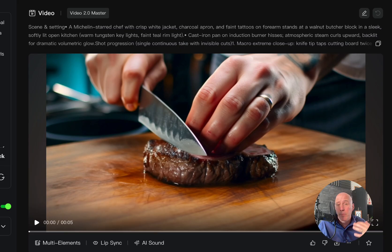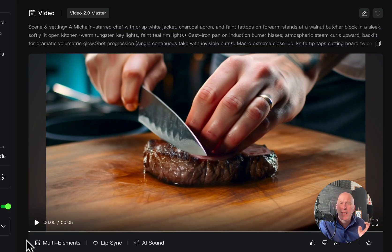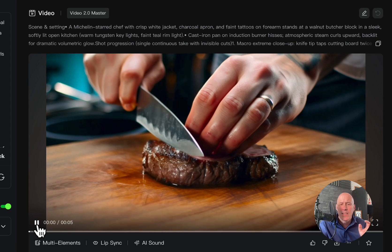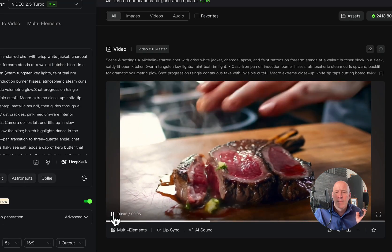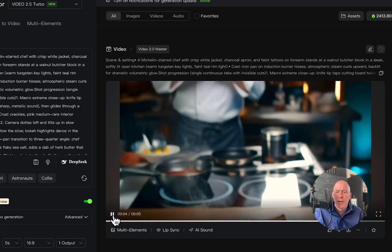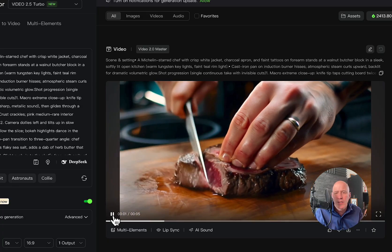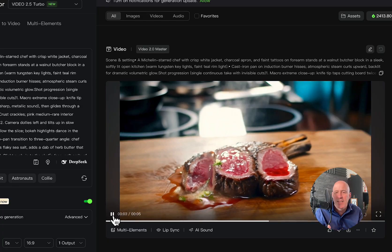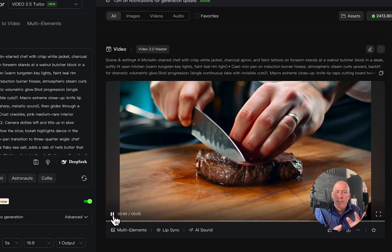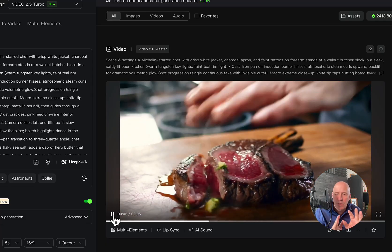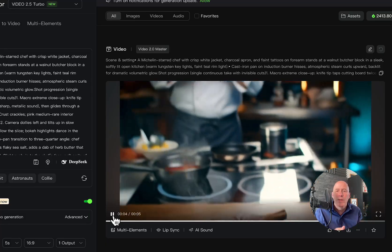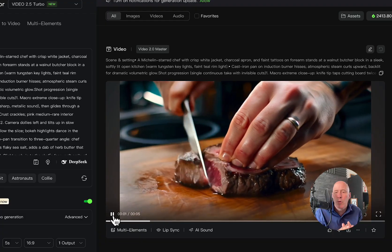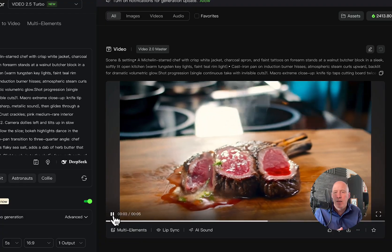But first, let's take a look at food. Food is often a tough one, and 2.0 master kind of got this right. Let's take a look. That was actually pretty good except for issues with the sizzling on the wood, but this is the same, we're going to use the exact same prompt with the new Turbo 2.5 and see how well it does.